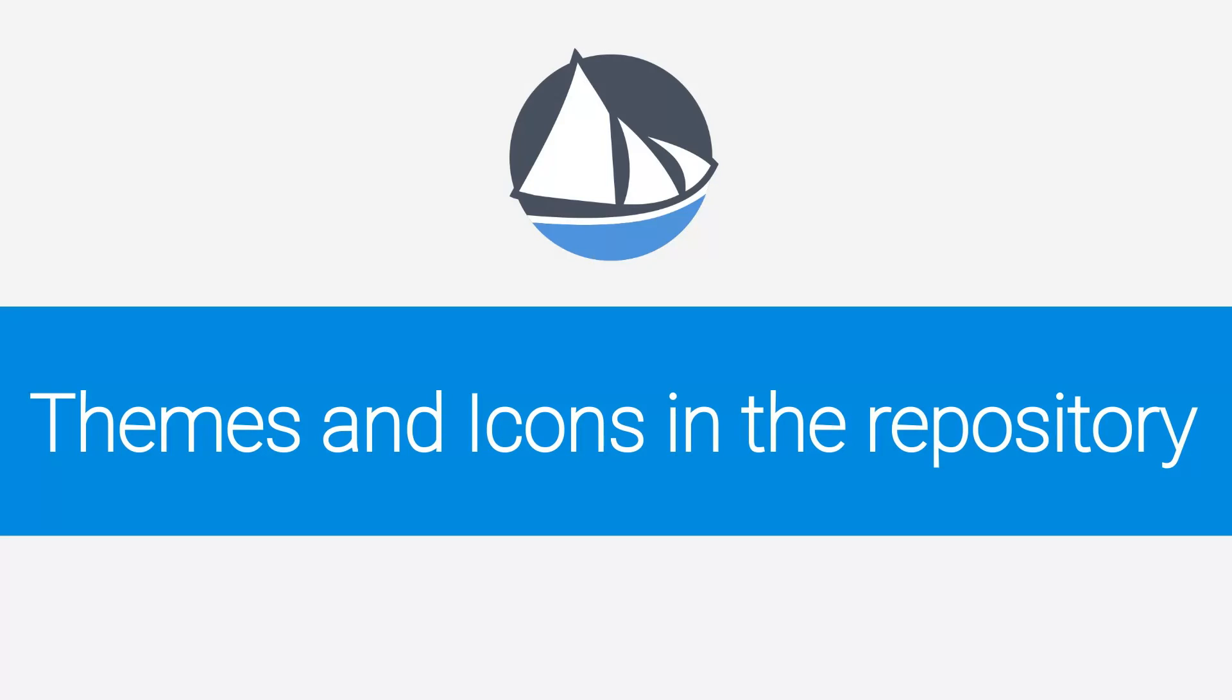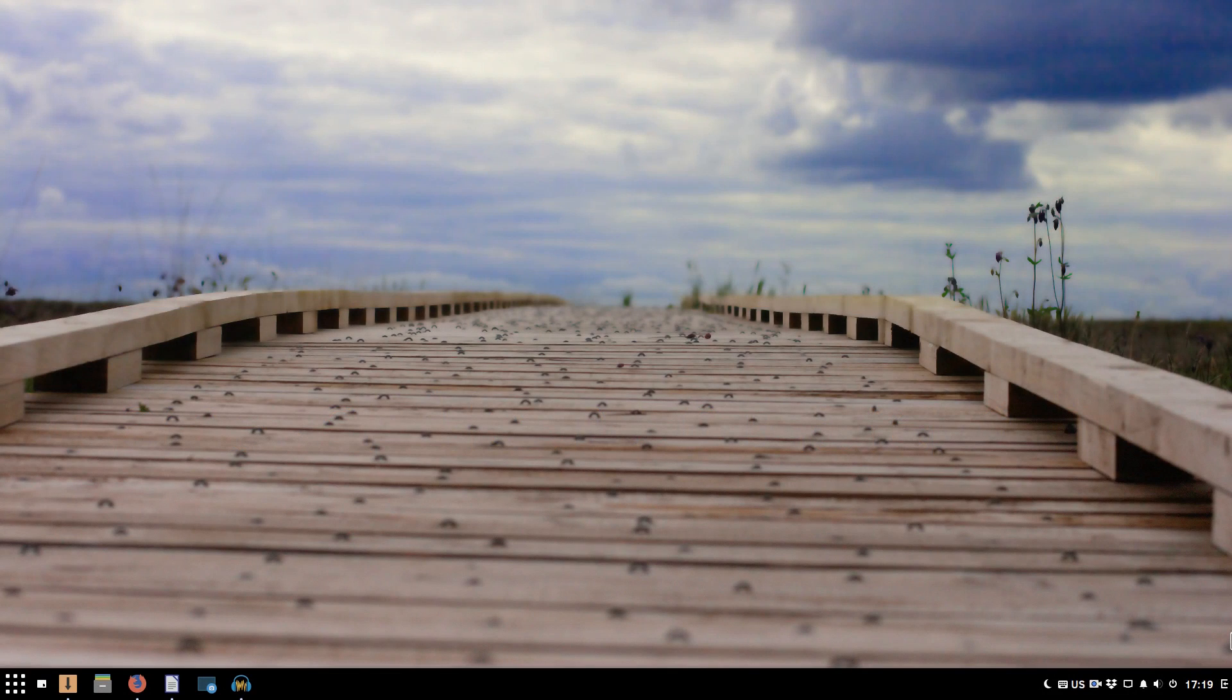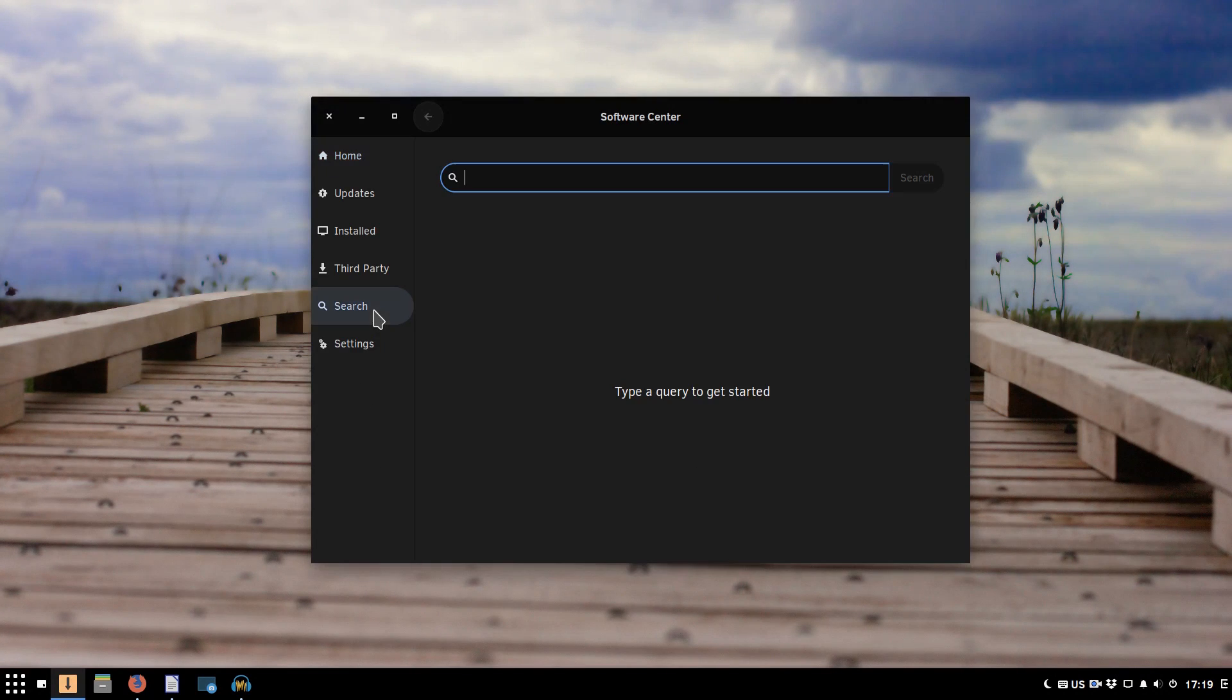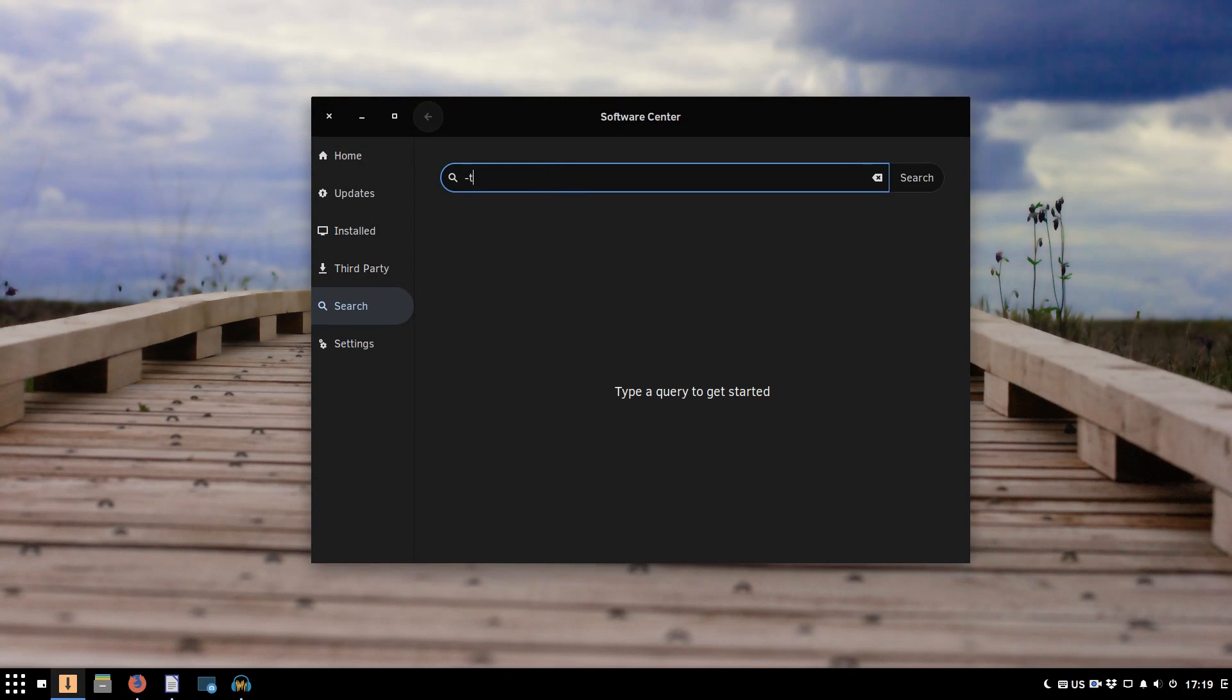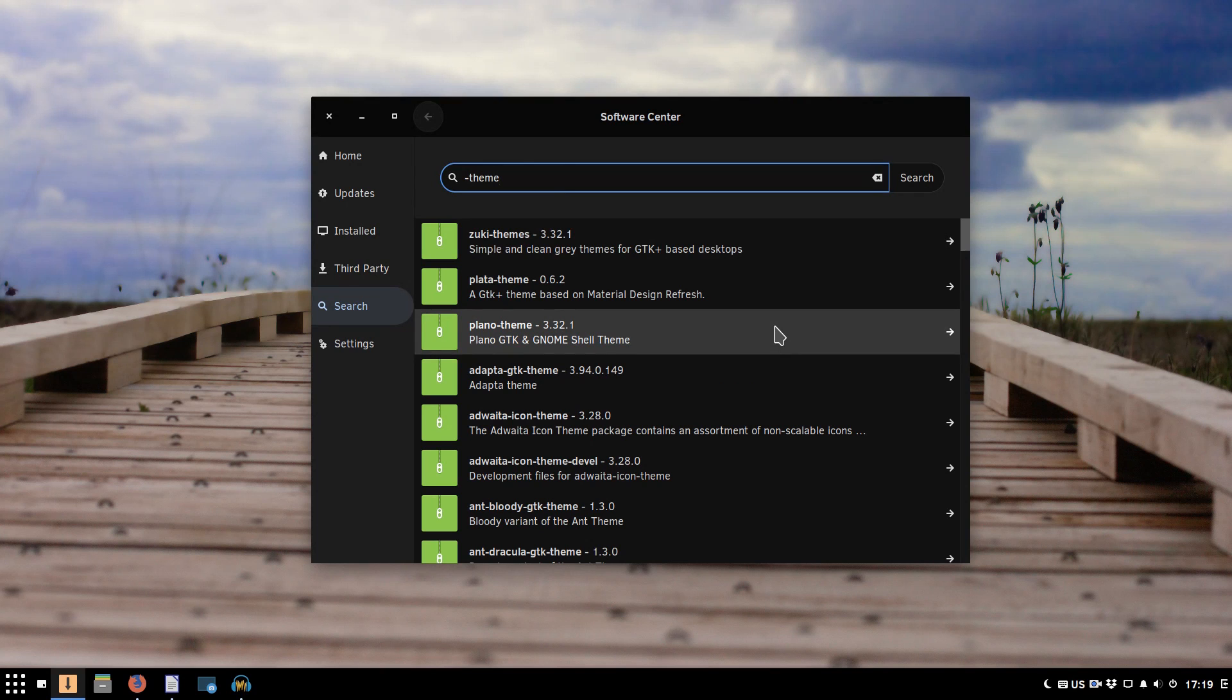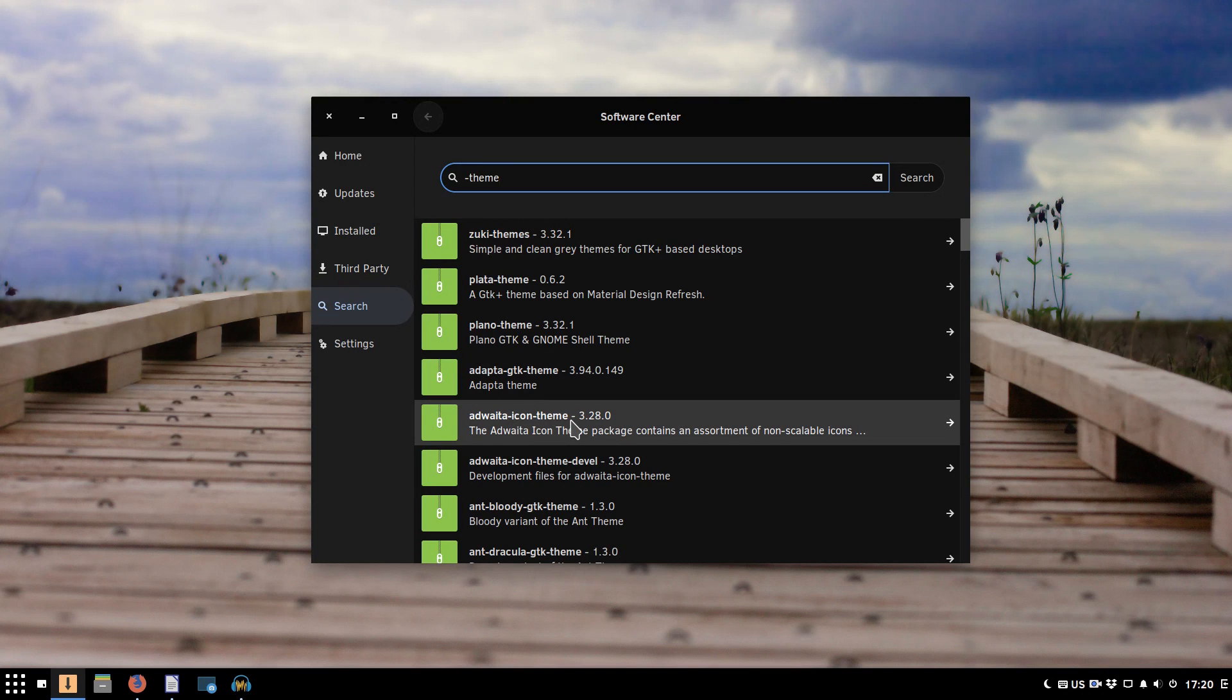Although Solus repository is not the largest one, there are surprisingly many themes available on it. To install them, you need to open the Software Center, go to the search tab, and search for the term hyphen theme. And you will see a list of available themes. And among these themes, you need to search for GTK theme and icon theme.